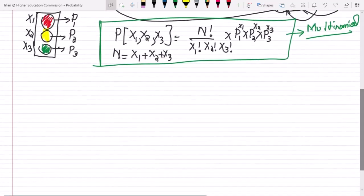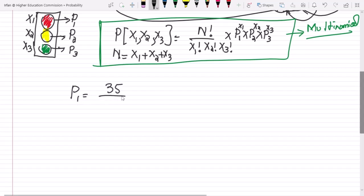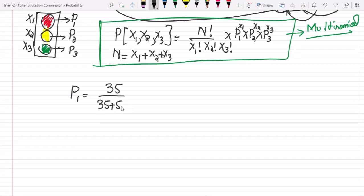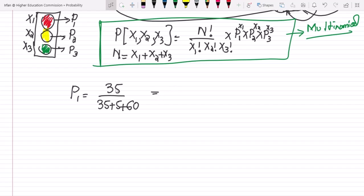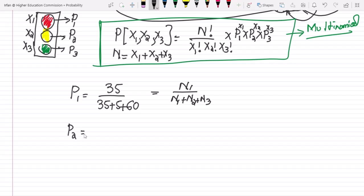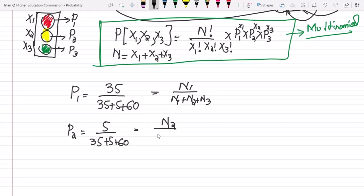So p1 would be 35 divided by the total number of seconds — the number of seconds for the first light plus the second plus the third — because this is the total time, which is n1 divided by n1 plus n2 plus n3. Similarly, p2 would be 5 divided by 35 plus 5 plus 60, which is n2 divided by n1 plus n2 plus n3.